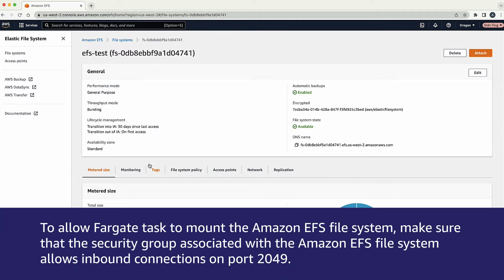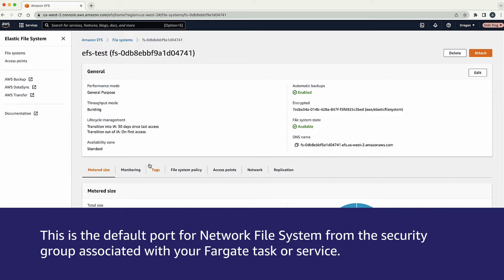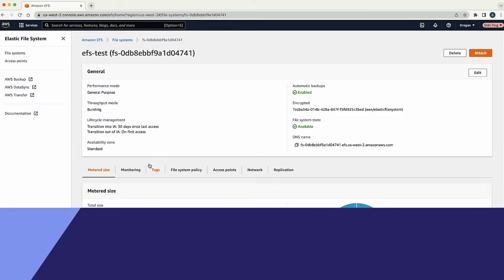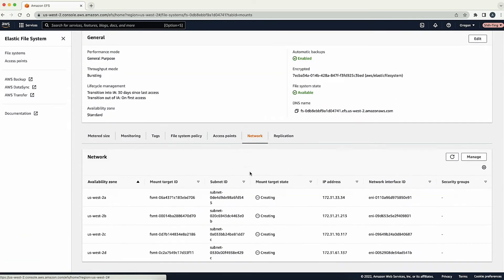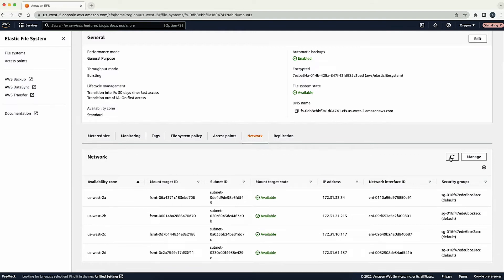To allow Fargate tasks to mount the Amazon EFS file system, make sure that the security group associated with the Amazon EFS file system allows inbound connections on port 2049, which is the default port for network file system, from the security group associated with your Fargate task or service. Choose the network tab to see the security group associated with this Amazon EFS file system and confirm it allows inbound connections on port 2049.